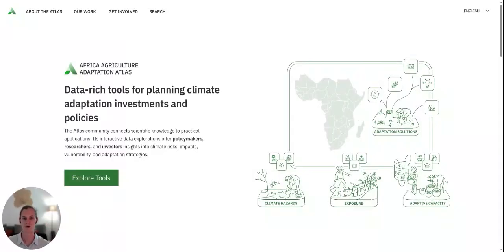Hello everyone and welcome to the Africa Agriculture Adaptation Atlas Hackathon Challenge. My name is Brayden Youngberg, I'm a research specialist at the Alliance of Bioversity International and CIAT, and we're excited to be leading this challenge.